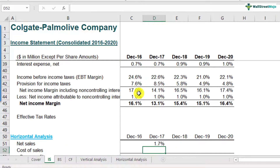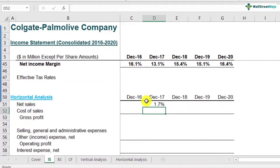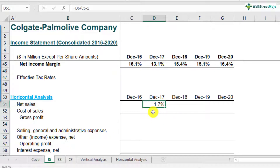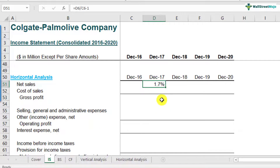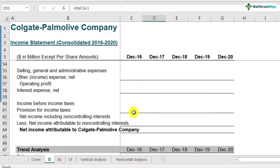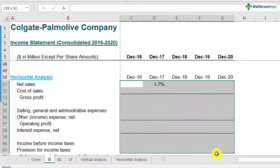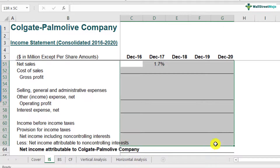When you press Enter, you will have this as 1.7%. It's already showing as a percent because I pre-formatted this sheet — you might have to press percentage in your own sheet. This way you need to complete this whole section of horizontal analysis.